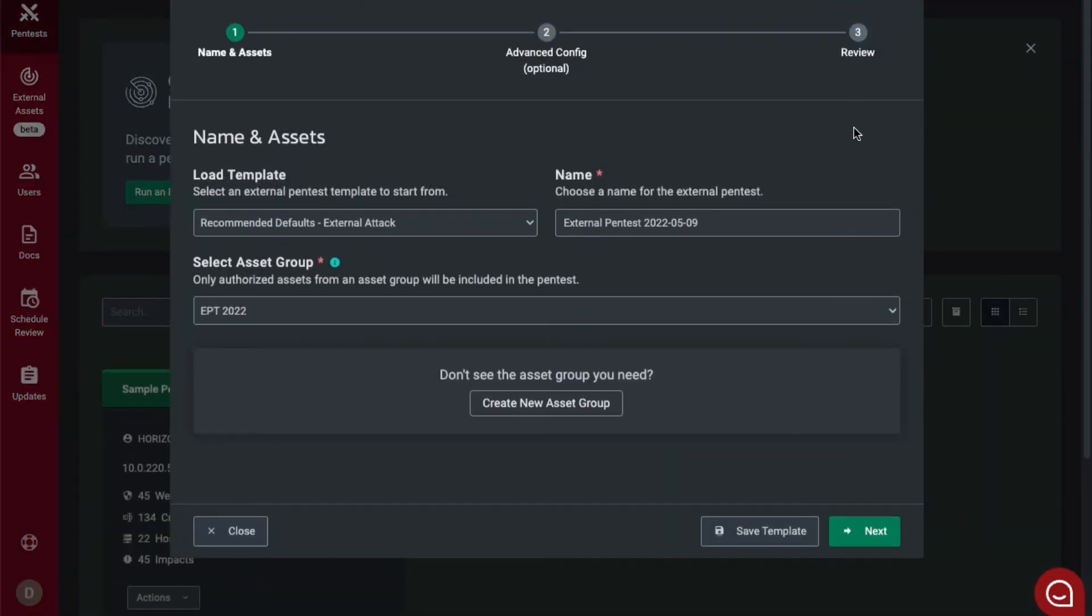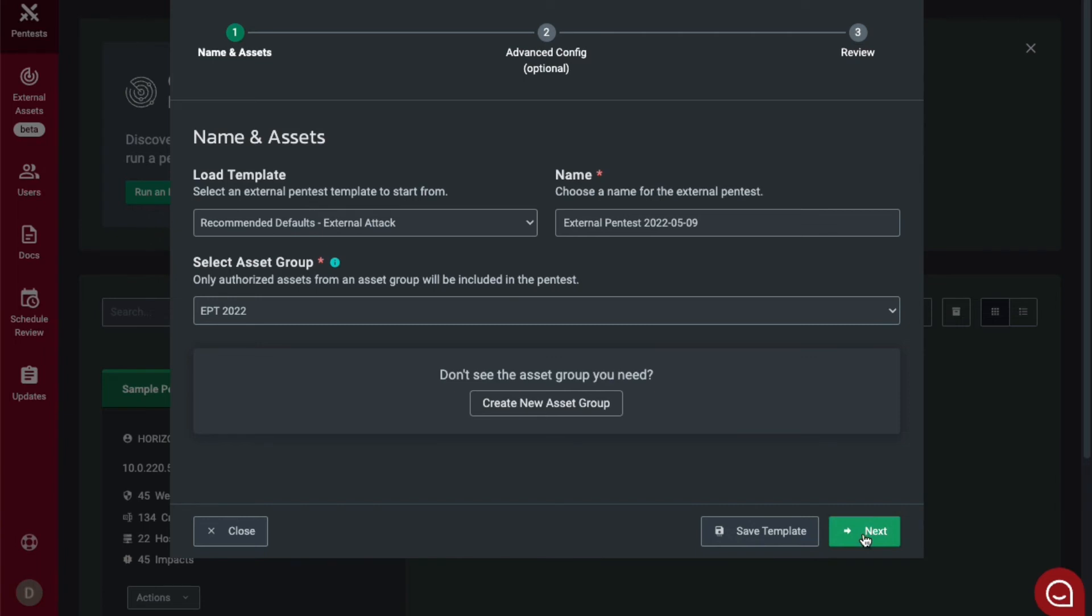The configuration window will then show you the templates available and also give you the option to name your external pen test. You will select the asset group that you just created and then click next.